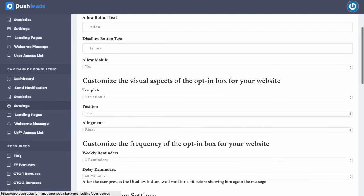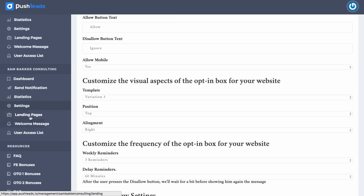Once again, we'll go back down to Sandbacker Consulting down here. We've got our statistics. We've got a landing page we can create. That's an OTO1 feature.